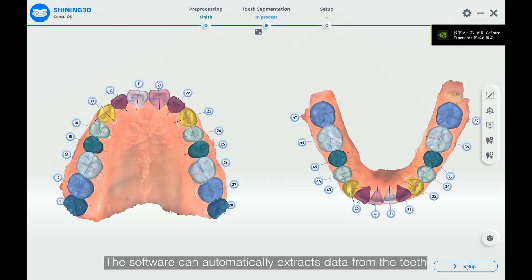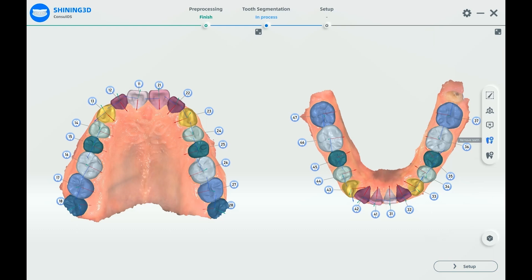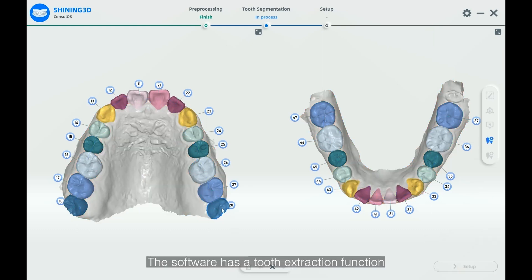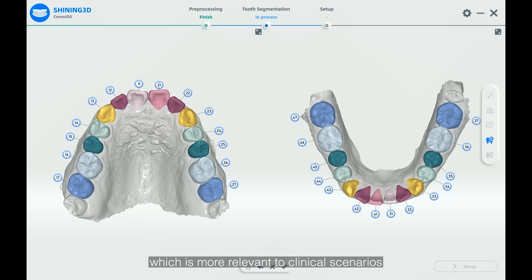The software can automatically extract data from the teeth. It also has a tooth extraction function, which is more relevant to clinical scenarios.